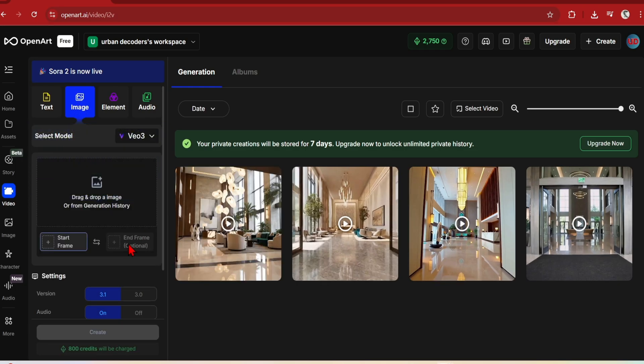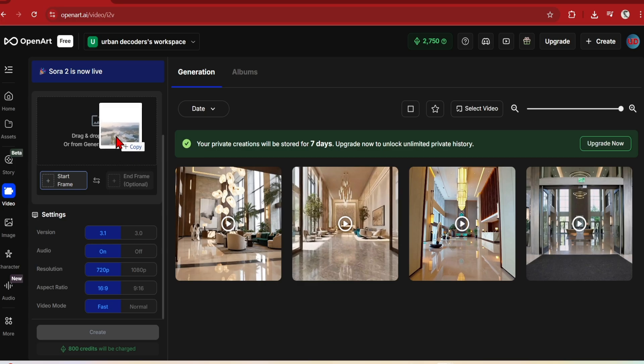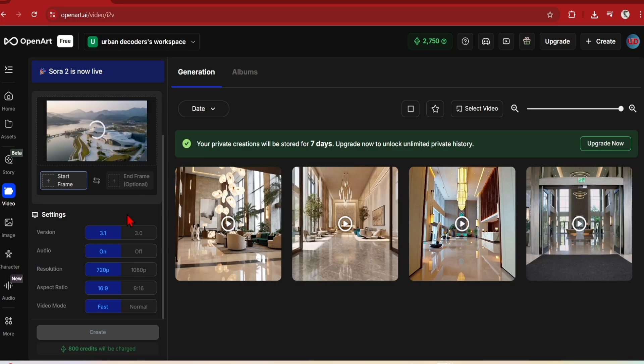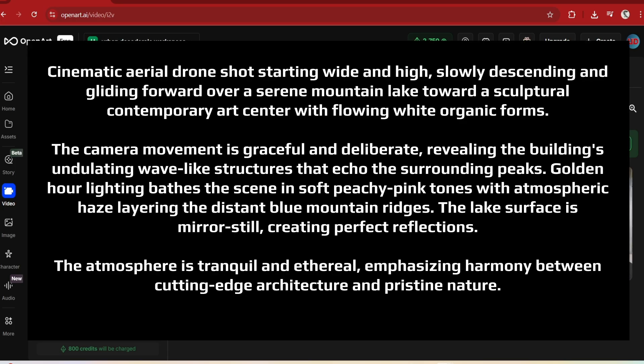For the next comparison, I'll try image to video generation, focusing on the exterior. I'll be using this prompt, and it focuses on an aerial drone camera view of an art center in a beautiful landscape.